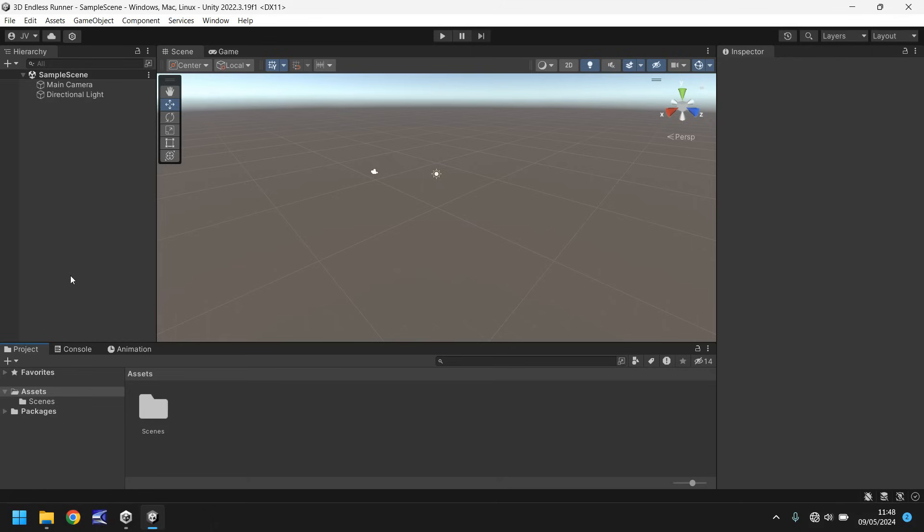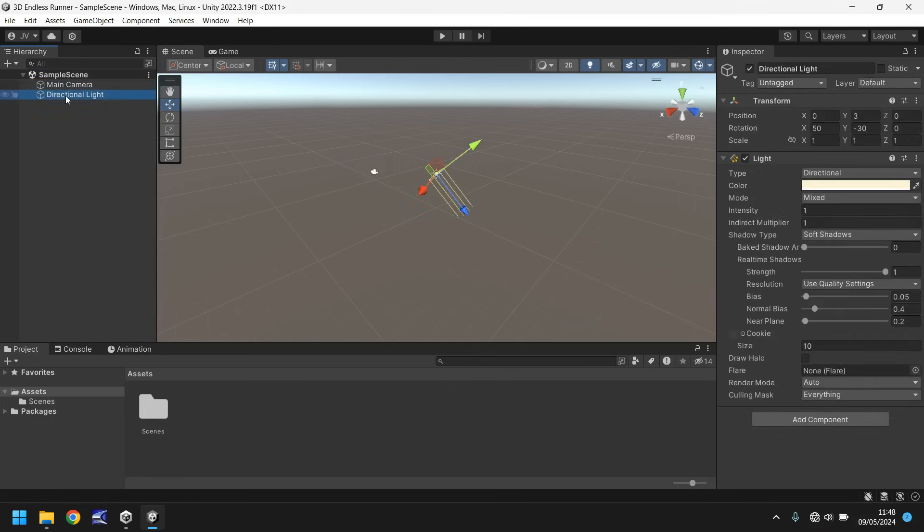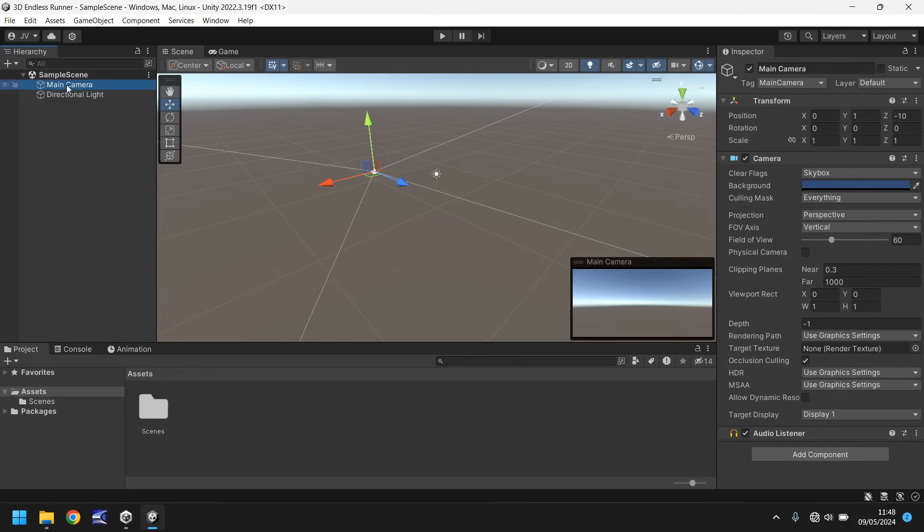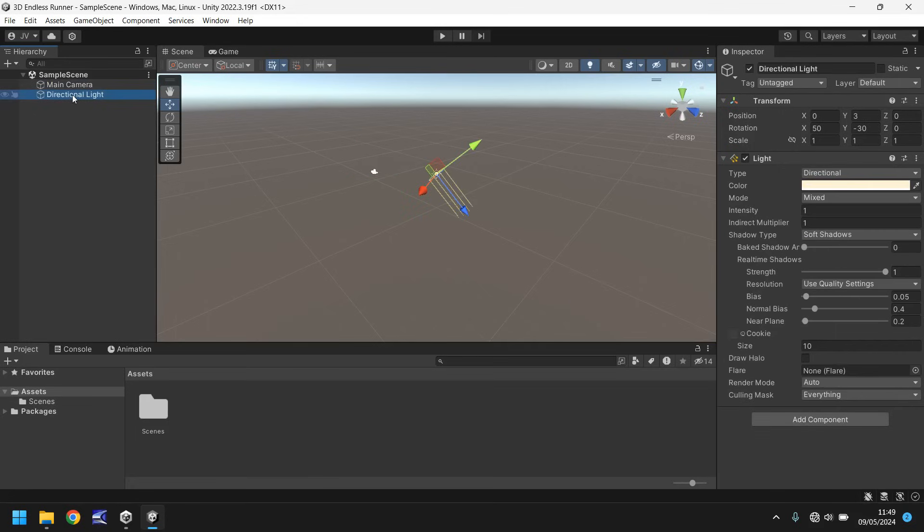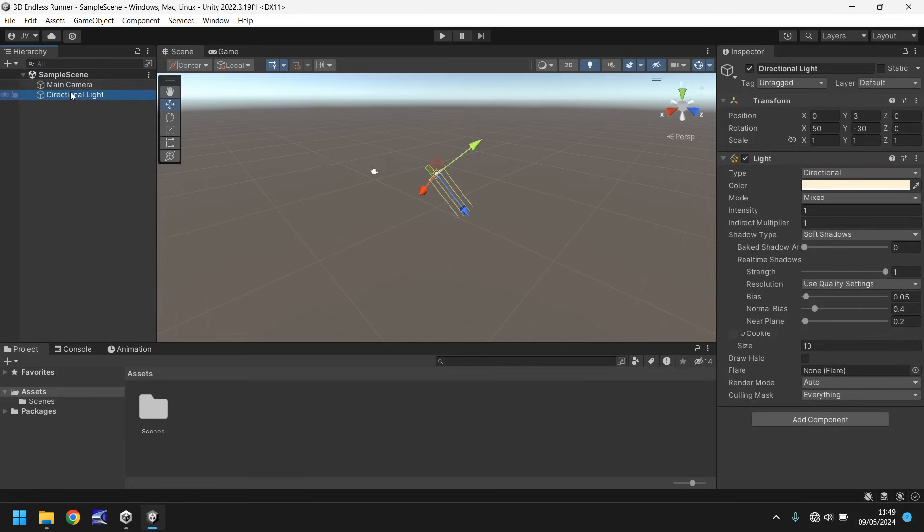So this panel over here is called the hierarchy, and the hierarchy is where you would store all of your objects in text form, theoretically. And what do I mean by that? Well, here you can see that we currently have a main camera and a directional light. These are two objects within our scene, and you'll notice as we select each of these in the hierarchy, they are selected here in the scene panel. What is the scene panel? You can think of this as where you develop your game visually. So any object that you have in your game is also appearing here in the hierarchy. So each of these is called an object.